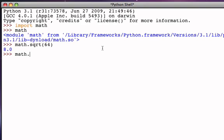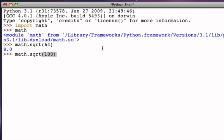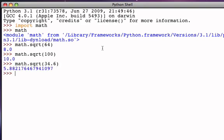And of course, I can do that again. I can say, what is the square root of 100, and it's going to tell me 10. I can say, what is the square root of 34.6, and you can see it's a precise floating point number.